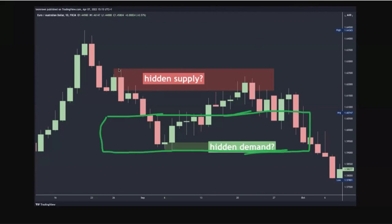The way we draw hidden supply is where you've got what's known as an outside candle — a candle where the high goes above the previous candle's high and then it closes below the previous candle's low. In this scenario though, we actually have an obvious bullish candle.